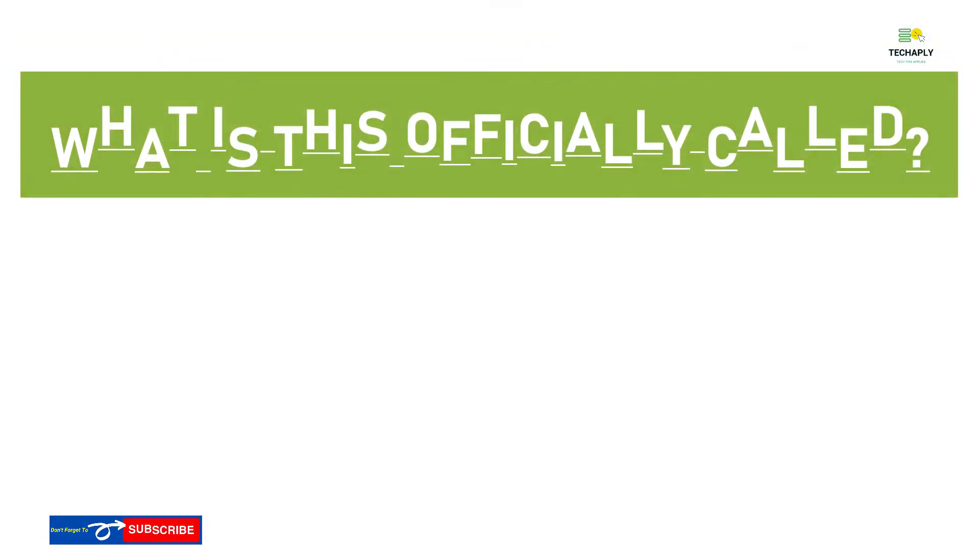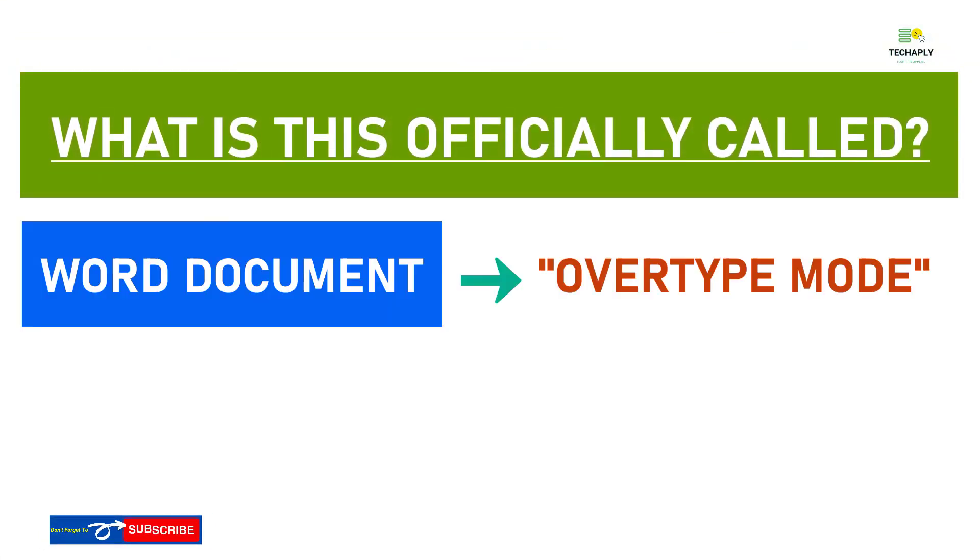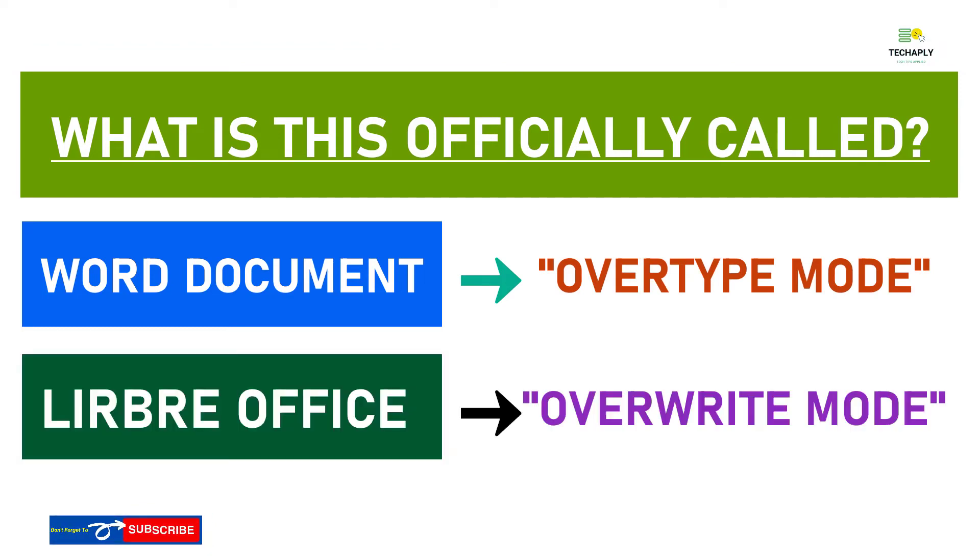Obviously, this is called overtype mode in Word document. The same function has the name overwrite in LibreOffice Writer, or it could also be called the insertion mode.